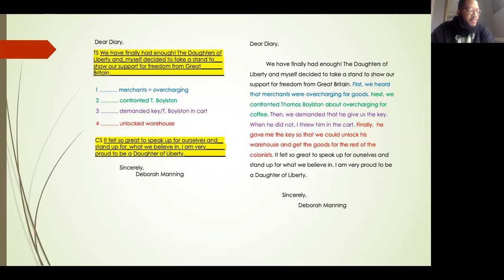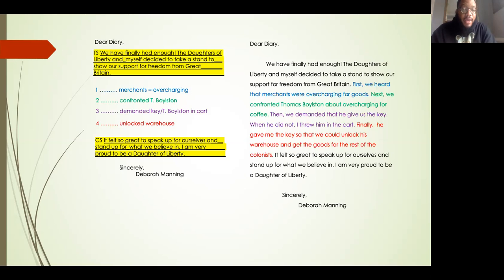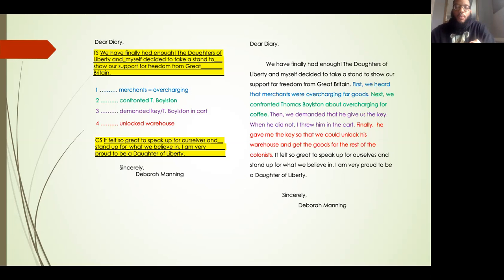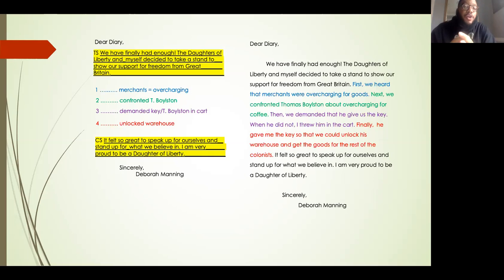So here we have our first draft. This is pretty good. We're still using the narrative voice, we're still writing as our character that we chose — remember I chose Deborah Manning. We've included specific details from the text, and we've included transition words. So all of the things that we needed to include are here. However, I know that as fourth grade writers we can take this first draft and expand it a lot more.